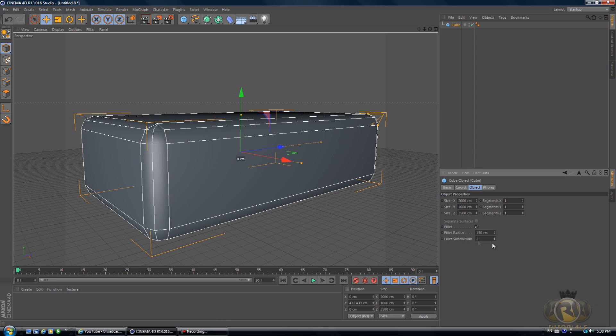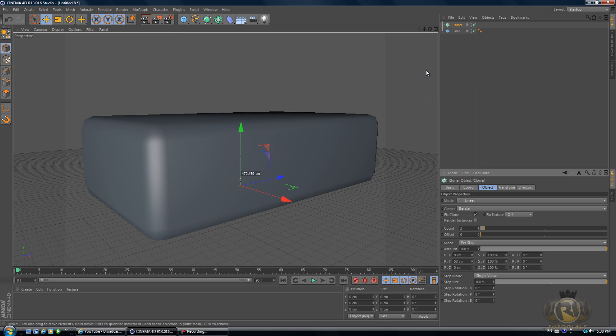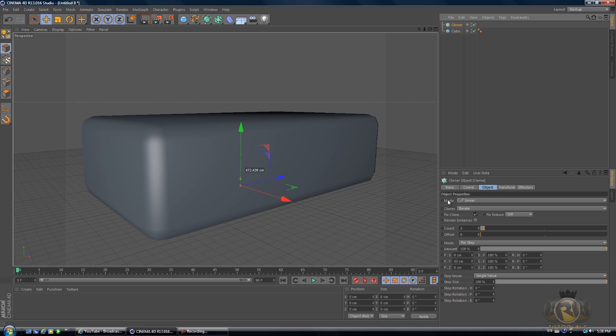And Fillet Subdivision, let's put that to 5 just for now.